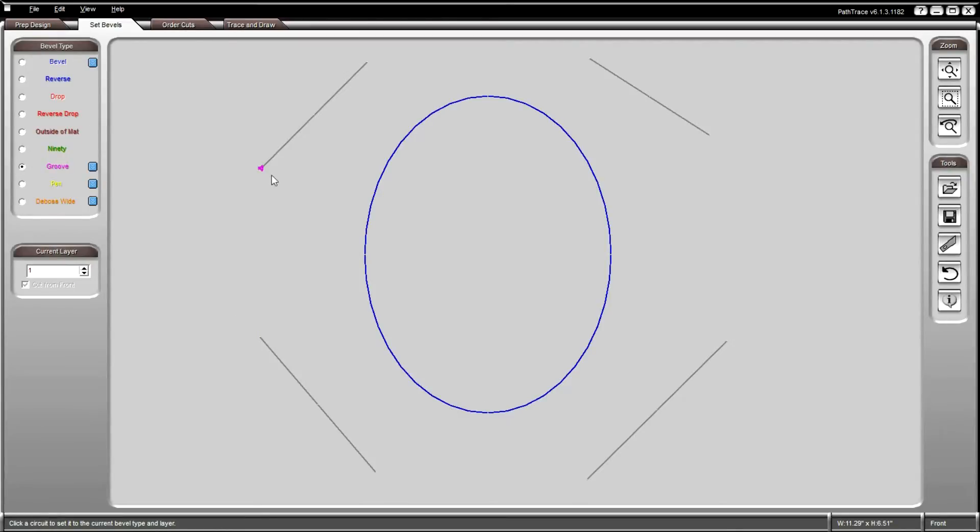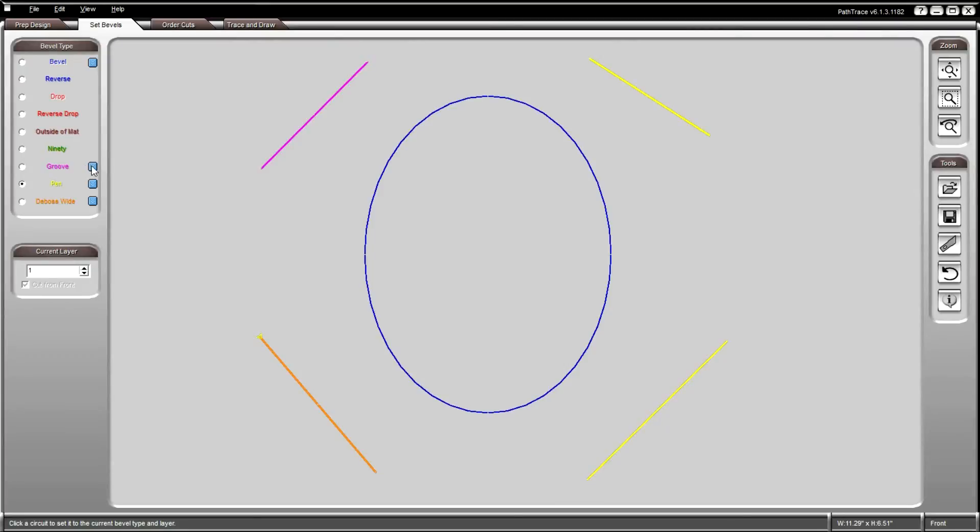V-grooves can be cut in an unclosed object. Other elements like deboss and pen can be applied to open elements. In-grooves and out-grooves cannot be saved as cut art.